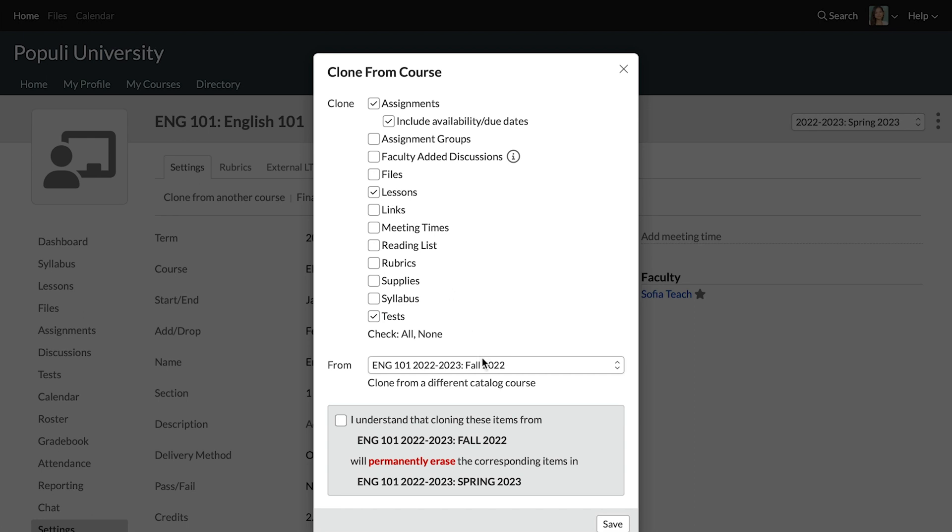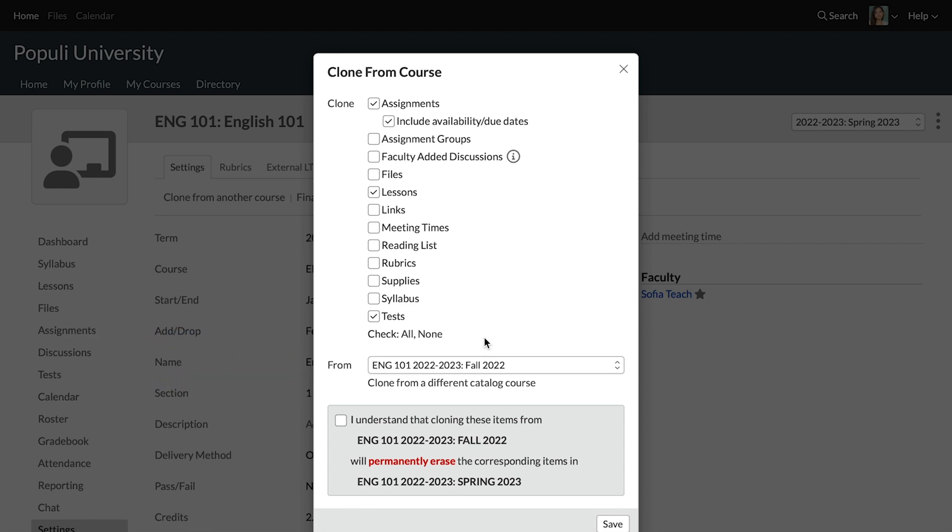Down here we've got the from dropdown. This is where you choose the previous course instance from which you'd like to clone material. This is the source course. Choose whatever makes sense based on this course's history from that dropdown.